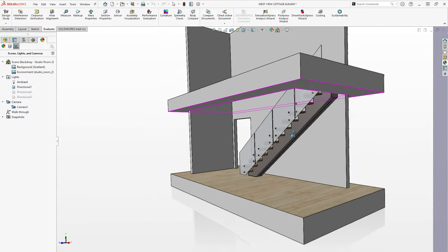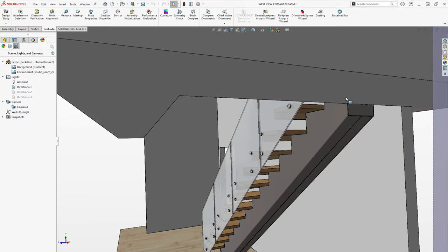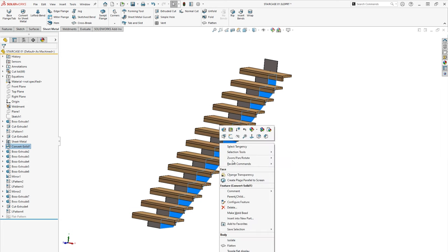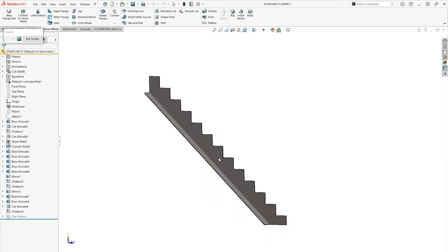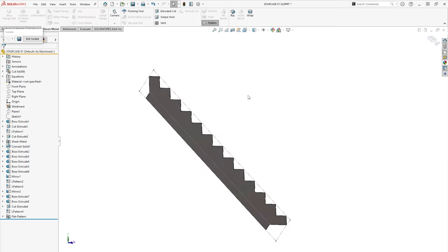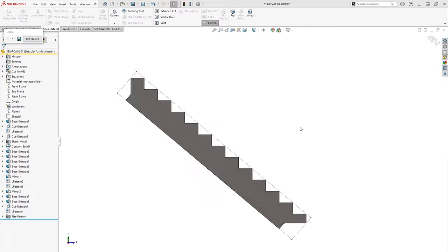What if your client wants to integrate metal into their designs? SOLIDWORKS has a full suite of sheet metal tools to help develop the final project as standard.